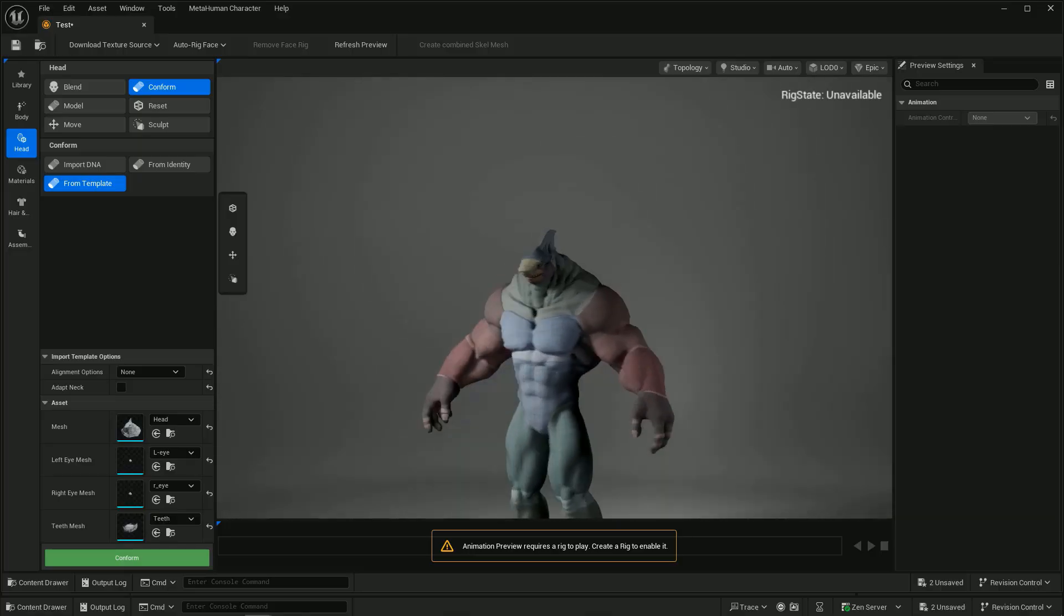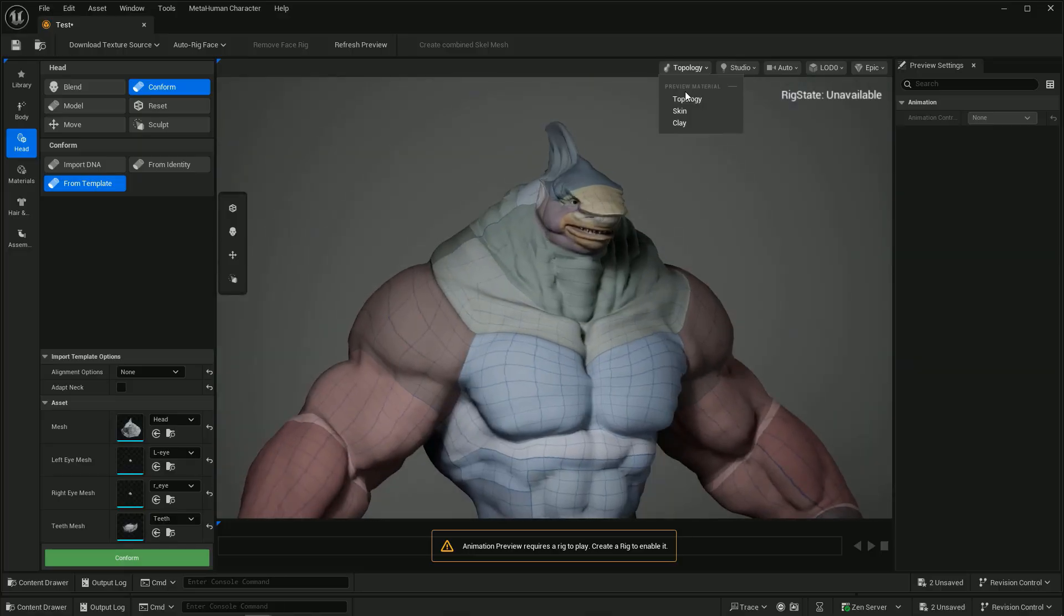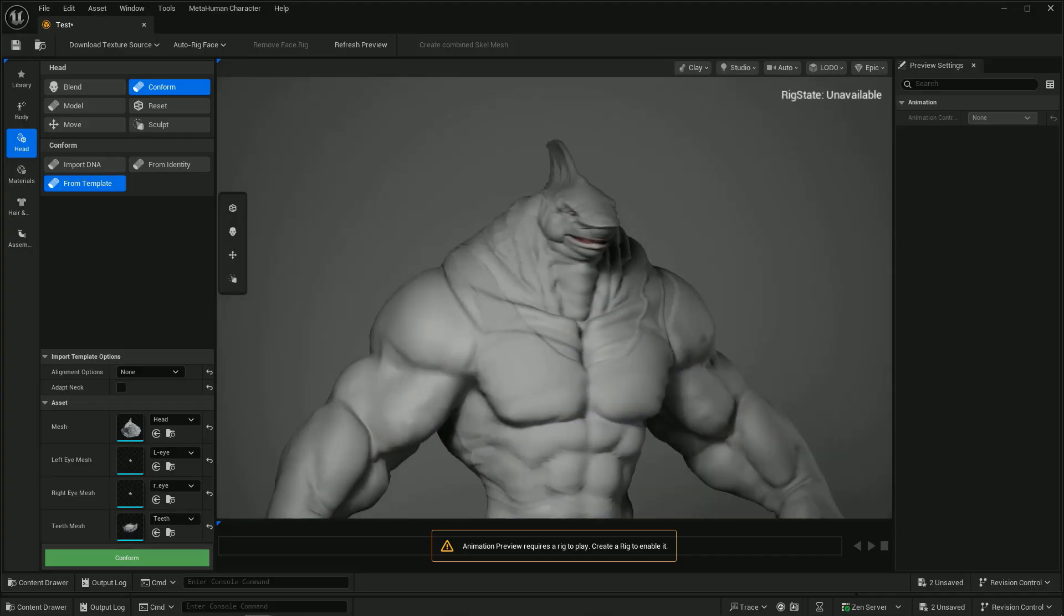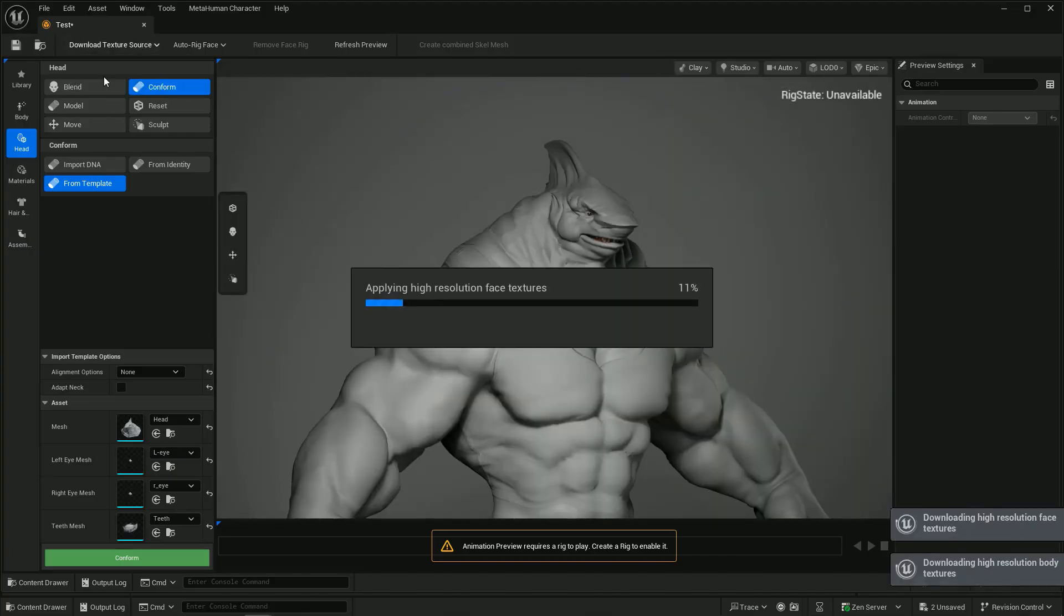Now, we have a fully custom MetaHuman. There are bugs in there, but take note, this is a preview version of Unreal 5.6.